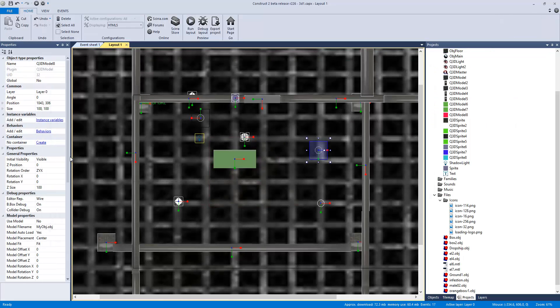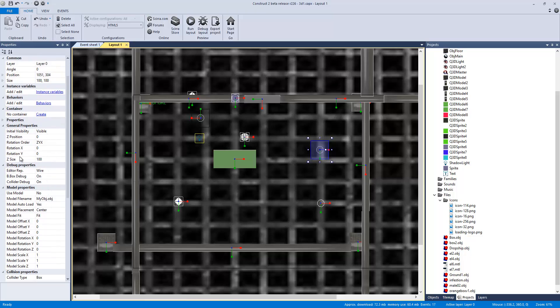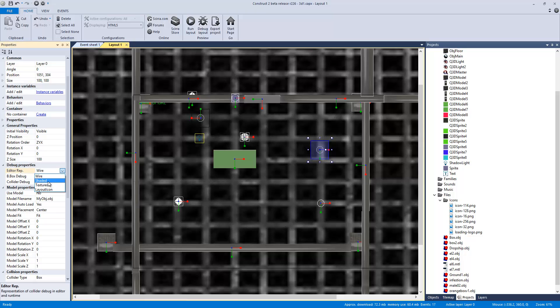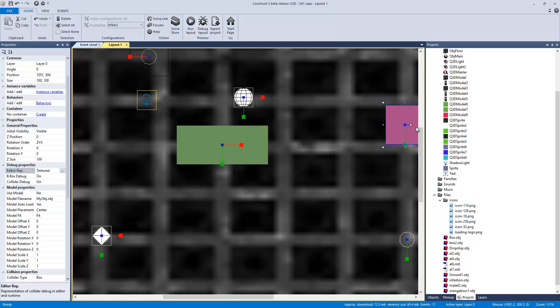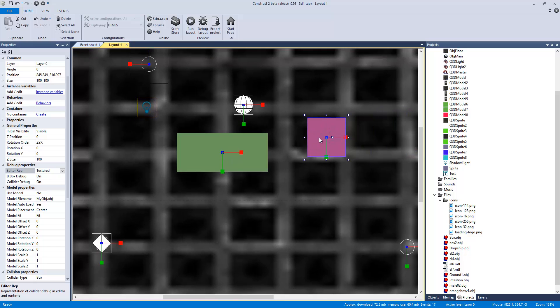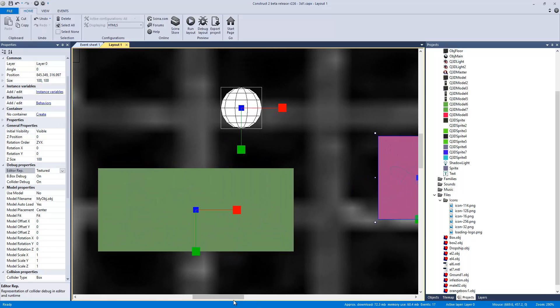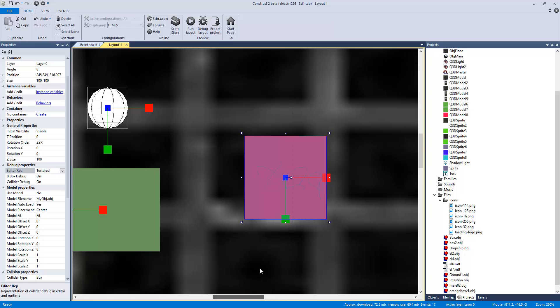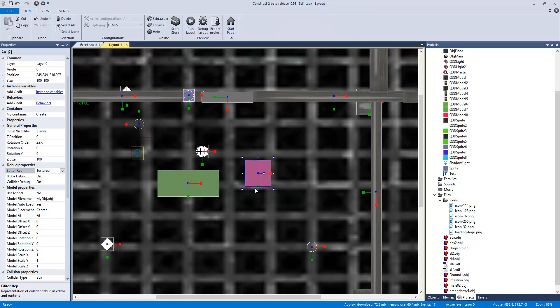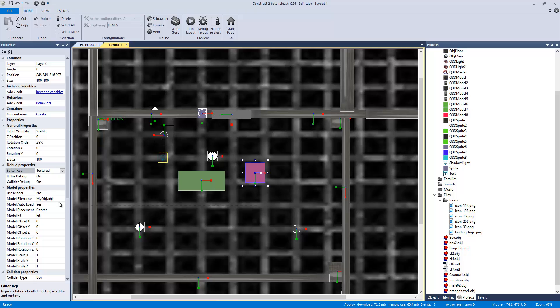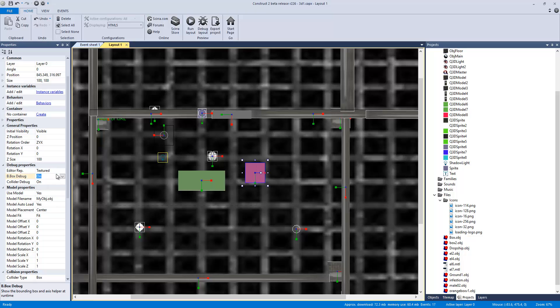Now what we want to do is since we have it selected, I want it to, instead of editor representation, I want it to be textured. So there we go. If we zoom in real close, we can see my failed attempt of writing box. Okay. So at this point, we want to use model. Yes. We want bounding box debug off.